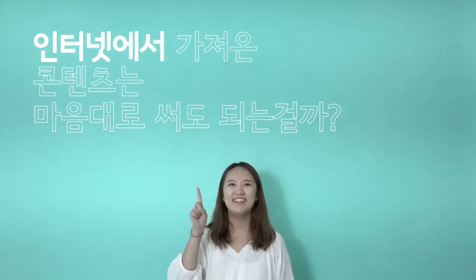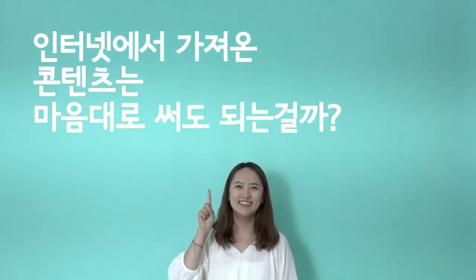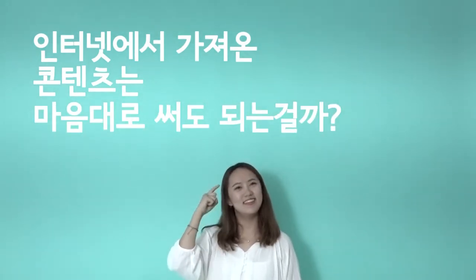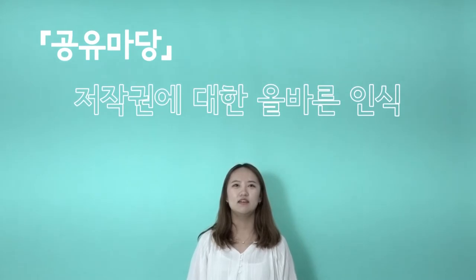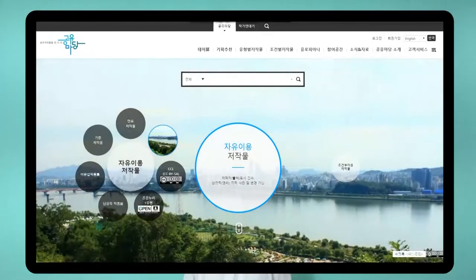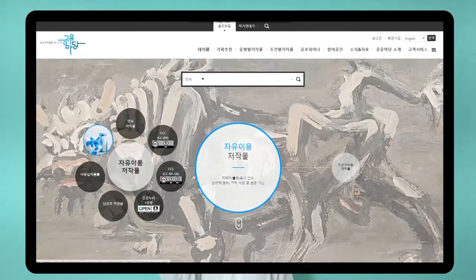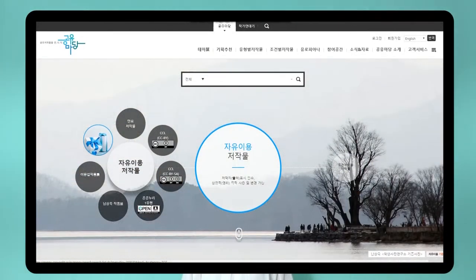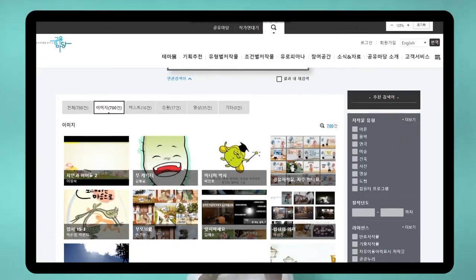지금부터 내가 알려줄게요. 공유마당. 인터넷에서 가져온 콘텐츠를 마음대로 써도 되는 걸까 고민하셨나요? 공유마당에서는 저작권에 대한 올바른 인식만 있다면 콘텐츠를 자유롭게 사용할 수 있습니다. 공유마당이란 저작권 권리 처리가 된 공유저작물을 누구나 자유롭게 이용할 수 있는 공간입니다.